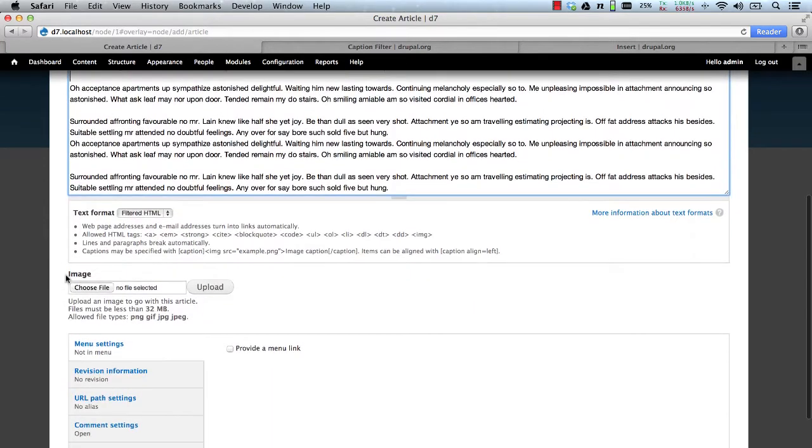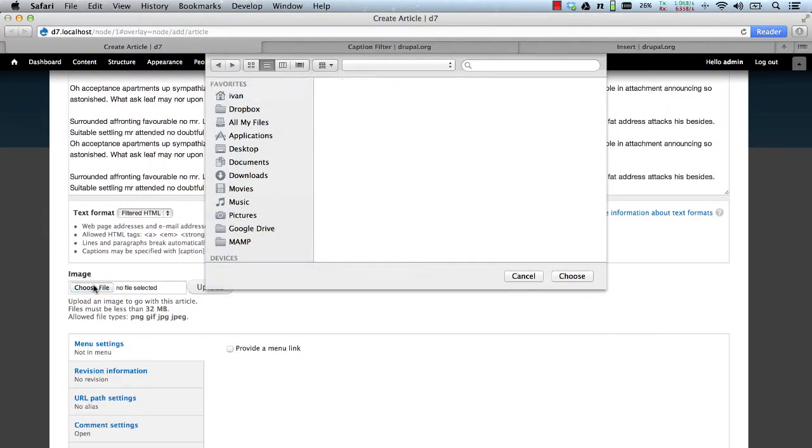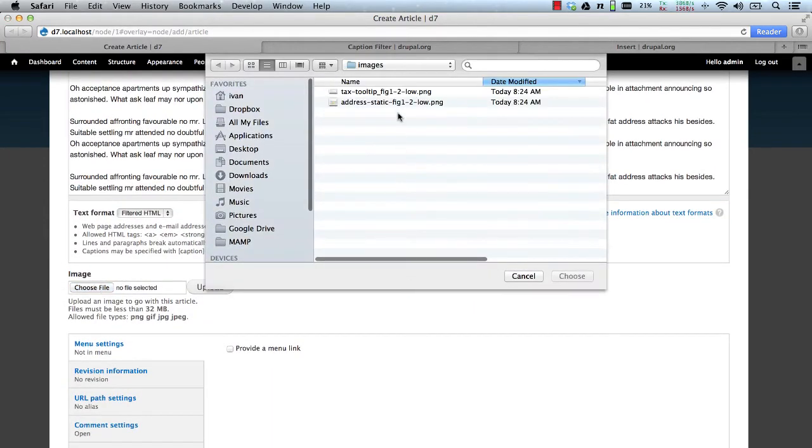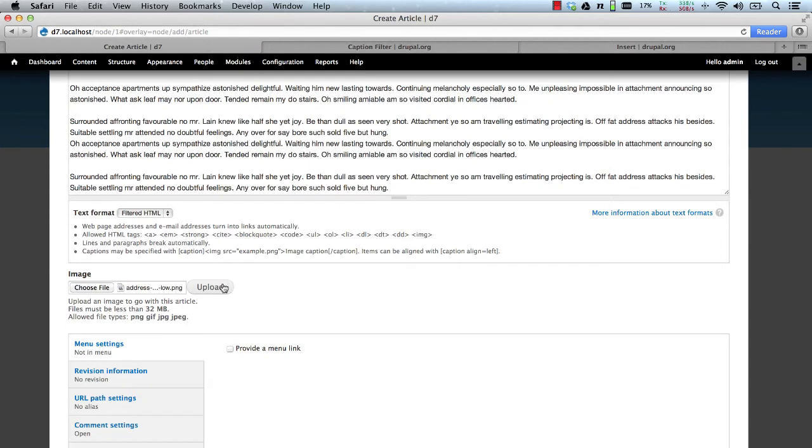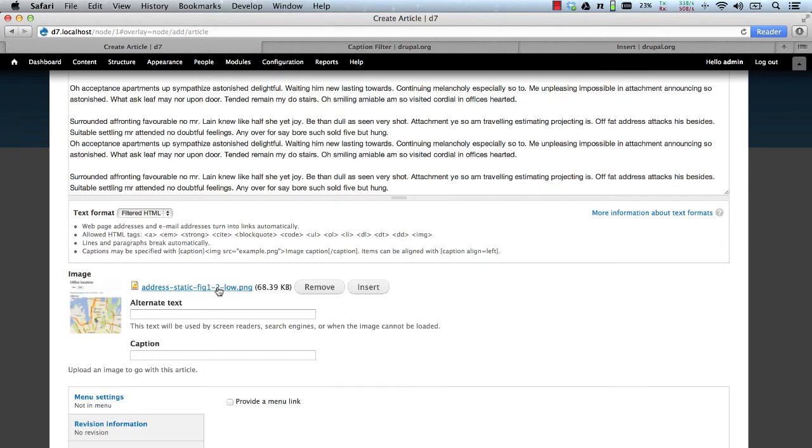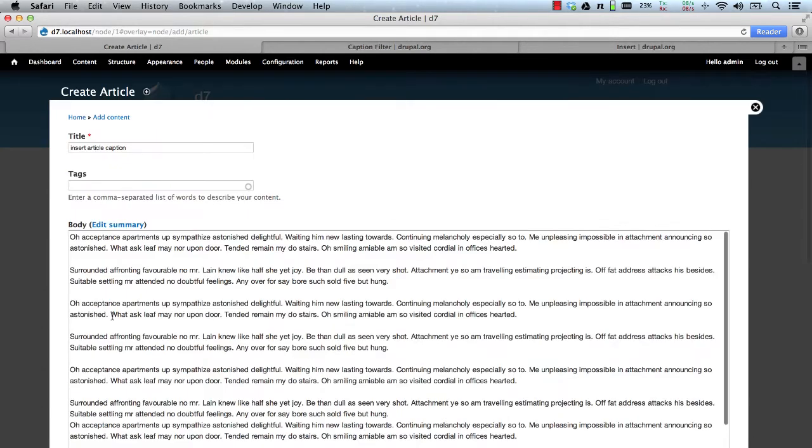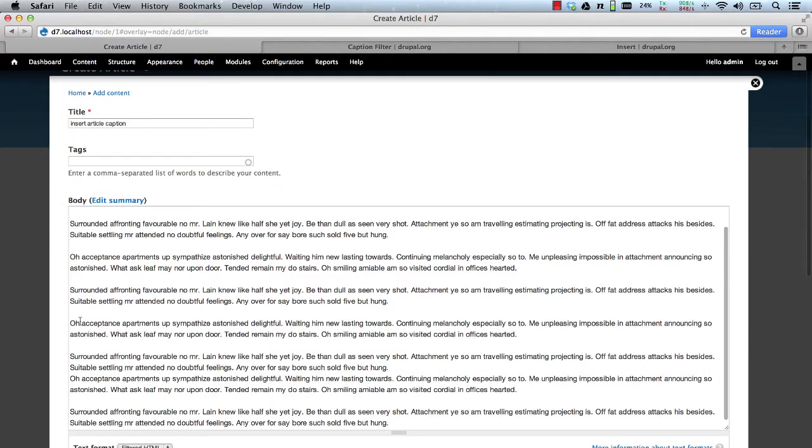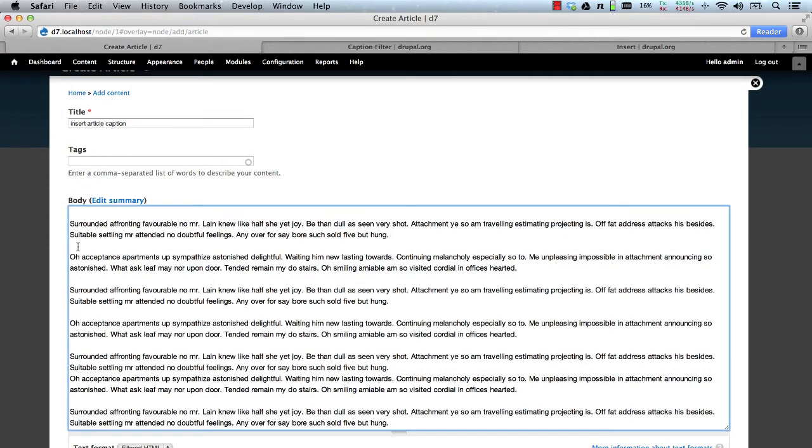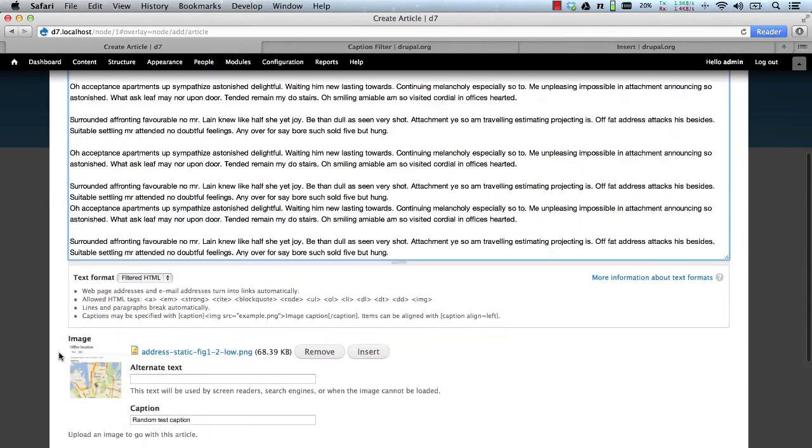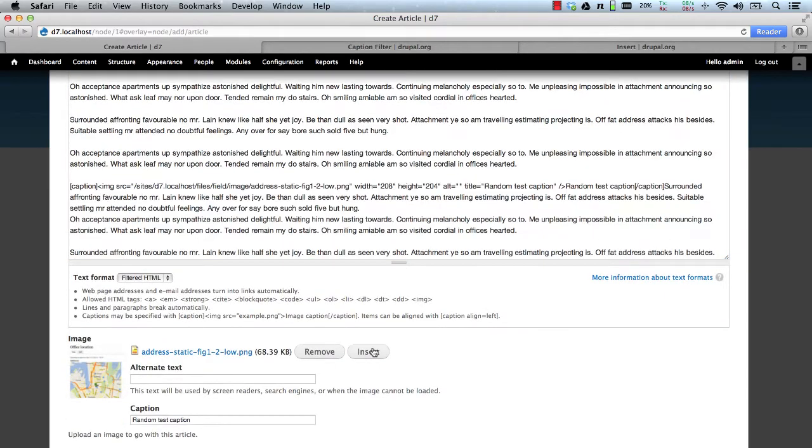And then down here, in our image field, we'll upload an image. And here, we have the insert button. And let's just add in a caption. I'll just call it random test caption. And let's just select where we want the image to be inserted. Let's put it here. And then hit insert.